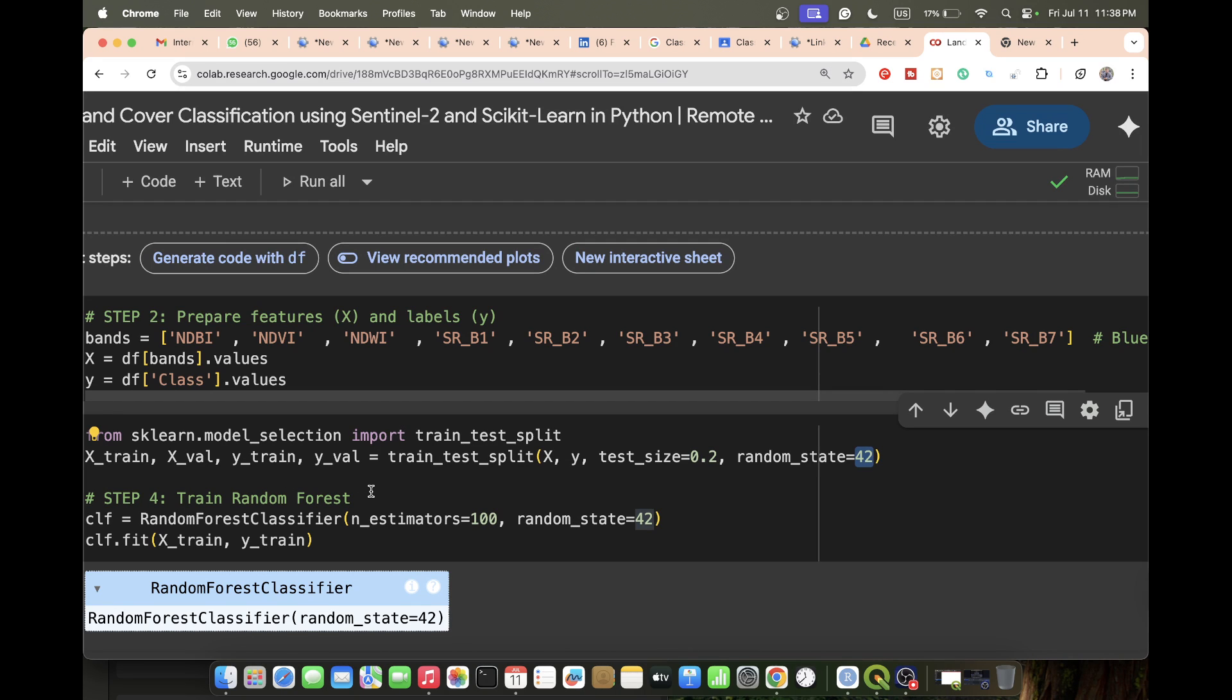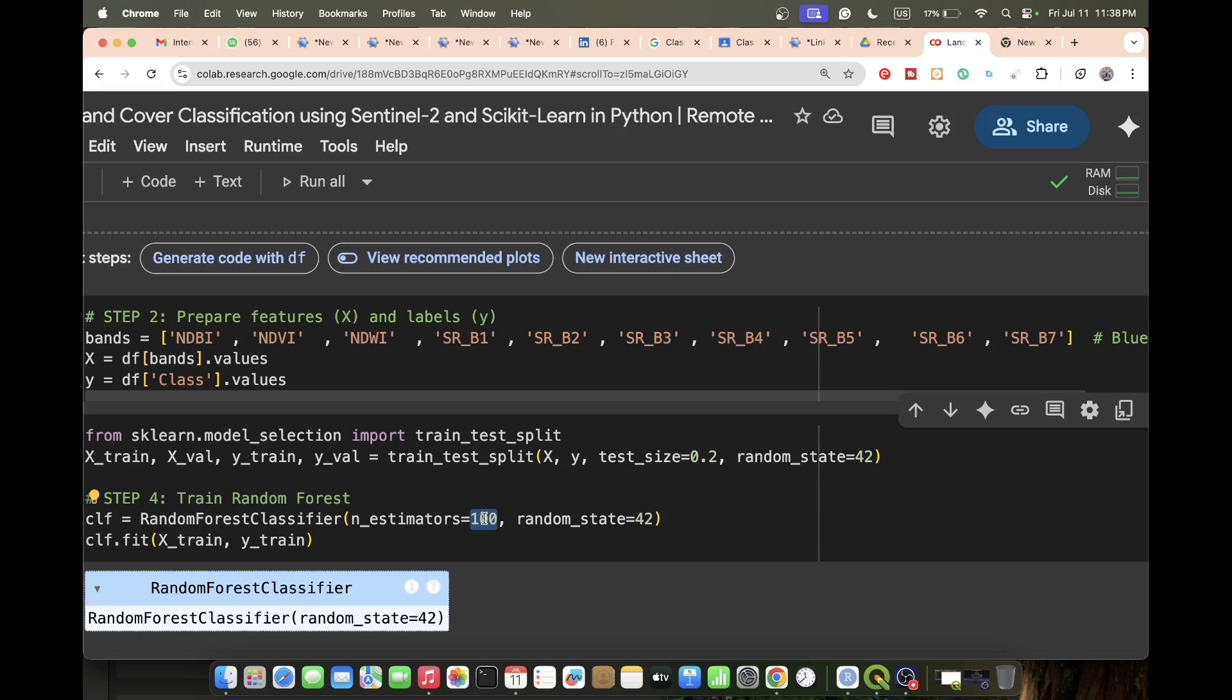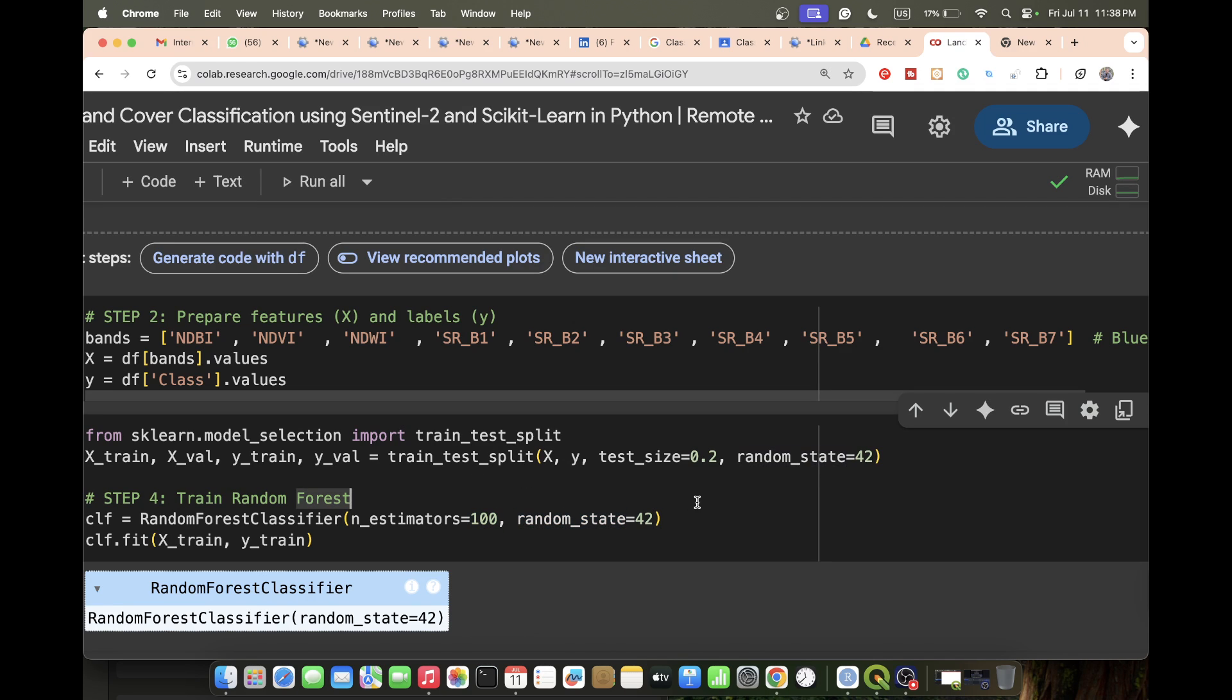Now we train the Random Forest. I simply call the RandomForestClassifier with n_estimators. The estimator indicates the number of trees - in this case I put 100 manually. Further we can also do hyperparameter optimization to find the best number of trees which gives the best accuracy. I put random_state=42 and then train my model using model.fit with X_train and y_train.